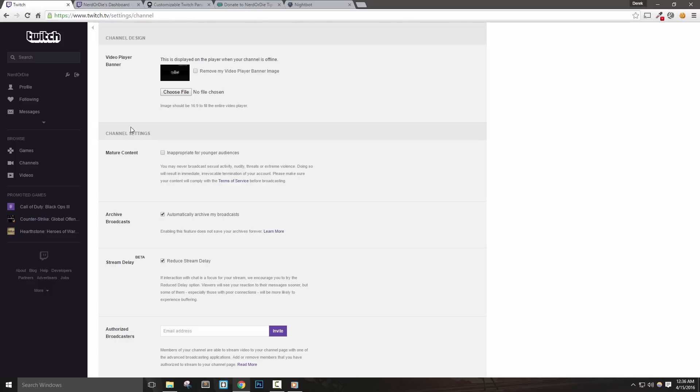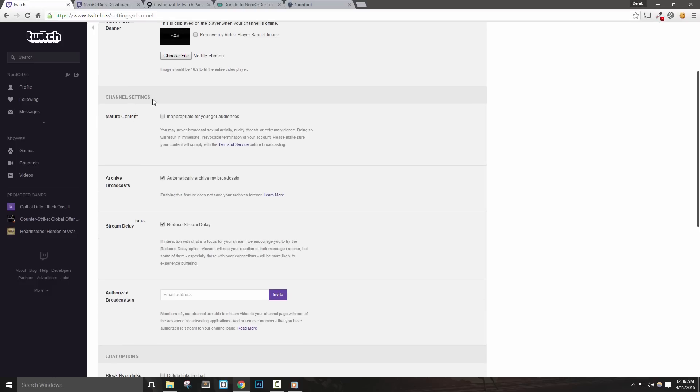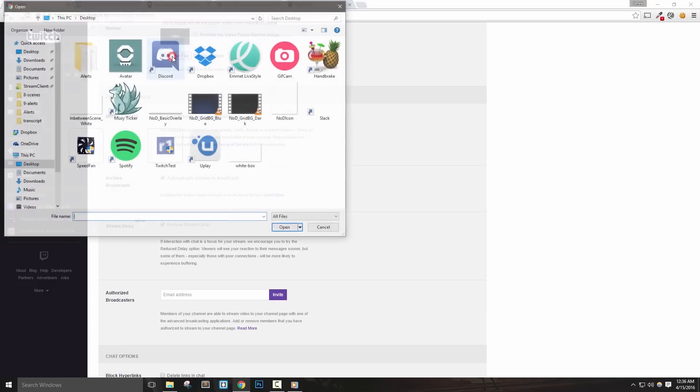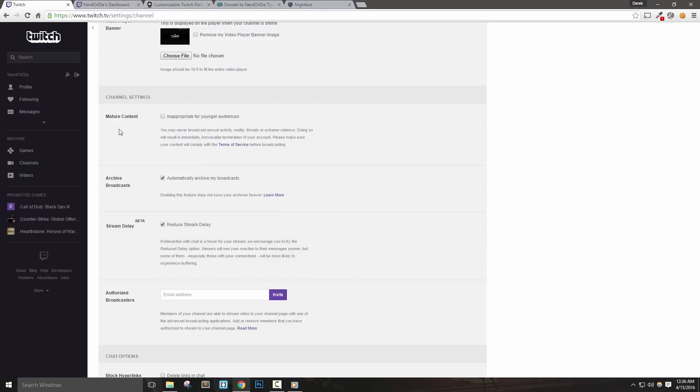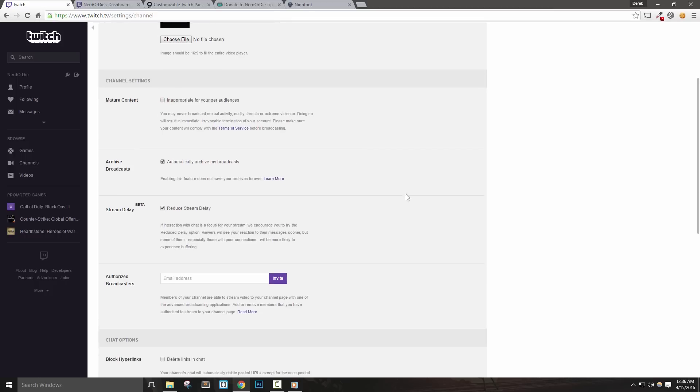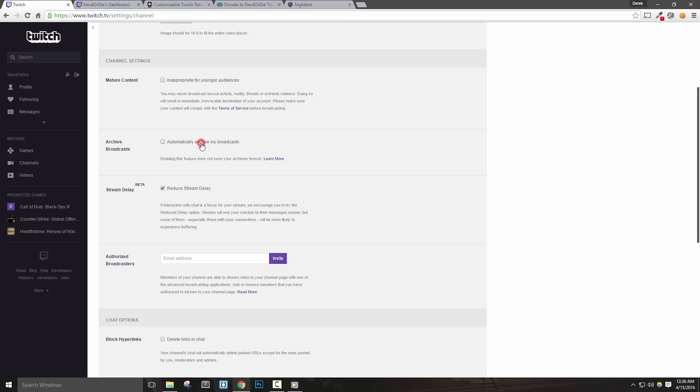If you have a file go ahead and upload it here now. The Mature Content checkbox is for those that plan on streaming content that may be inappropriate for younger audiences. Checking this box does not exclude you from the Terms of Service. The next option, Archive Broadcasts, will automatically save your stream on the Twitch servers. This will allow you to create highlighted clips as well as export videos to YouTube if enabled.